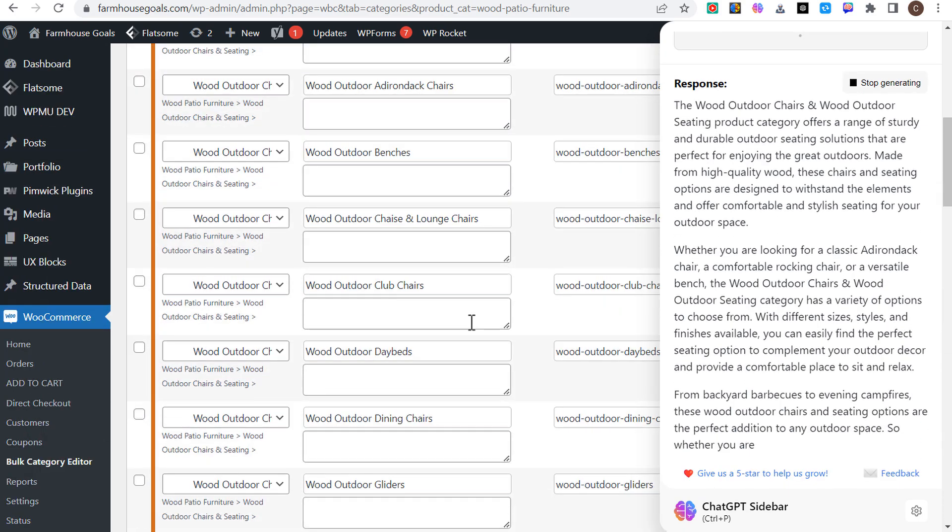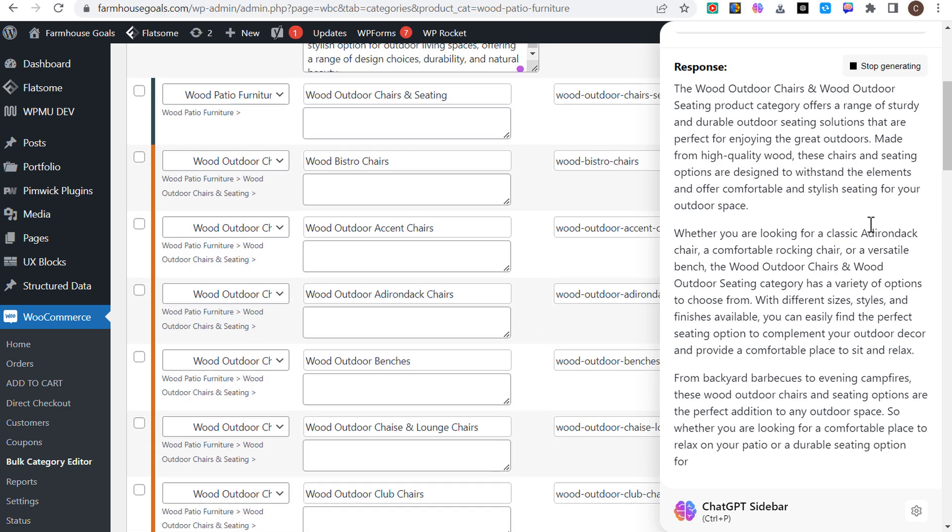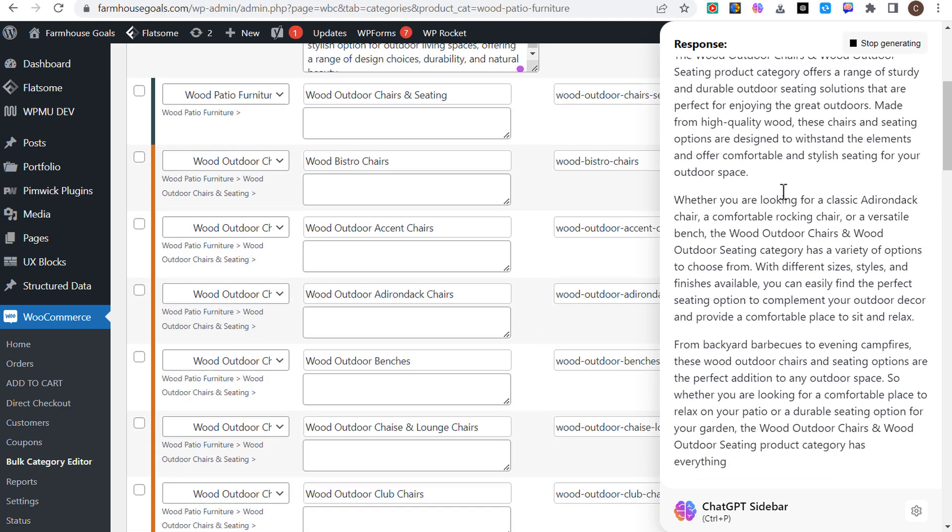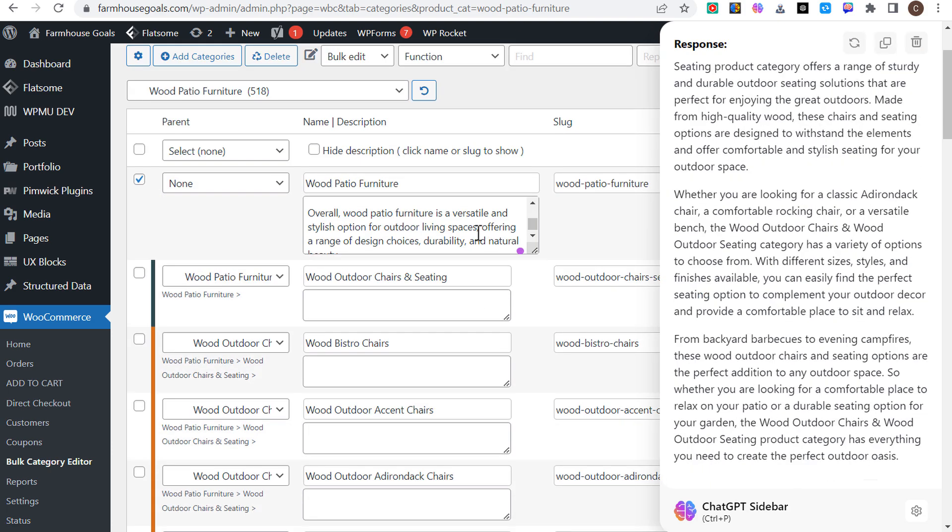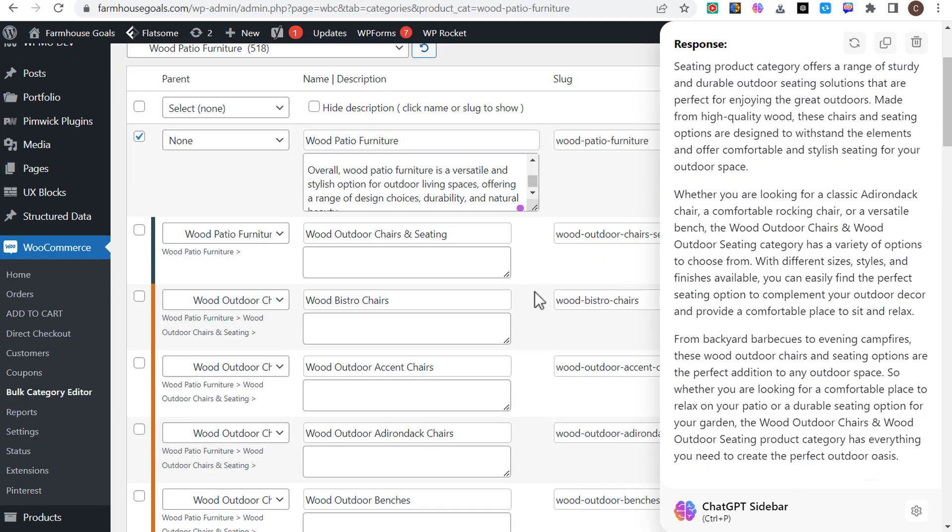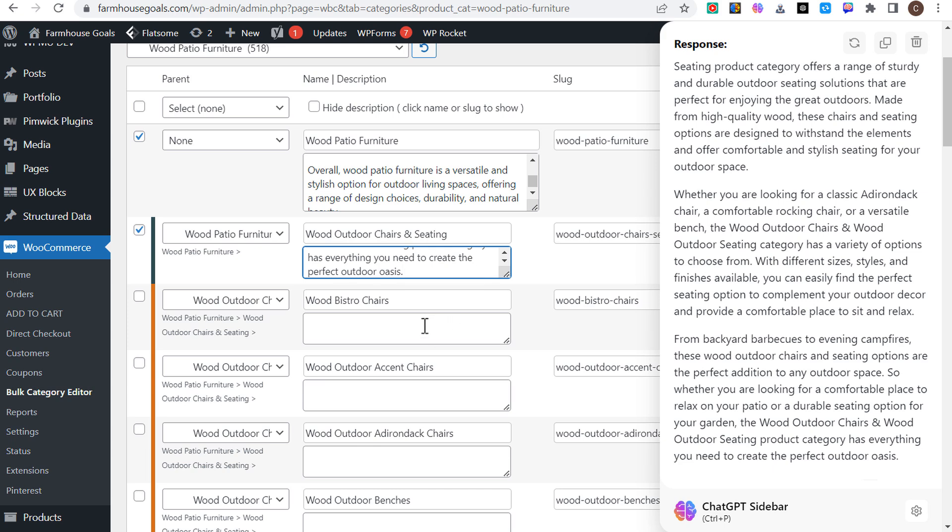I can do this for all of these different product categories that I have to fill out the description for. I have about 100 different ones that I need to do, so by just simply using this sidebar tool I can do all 100 pretty quickly.